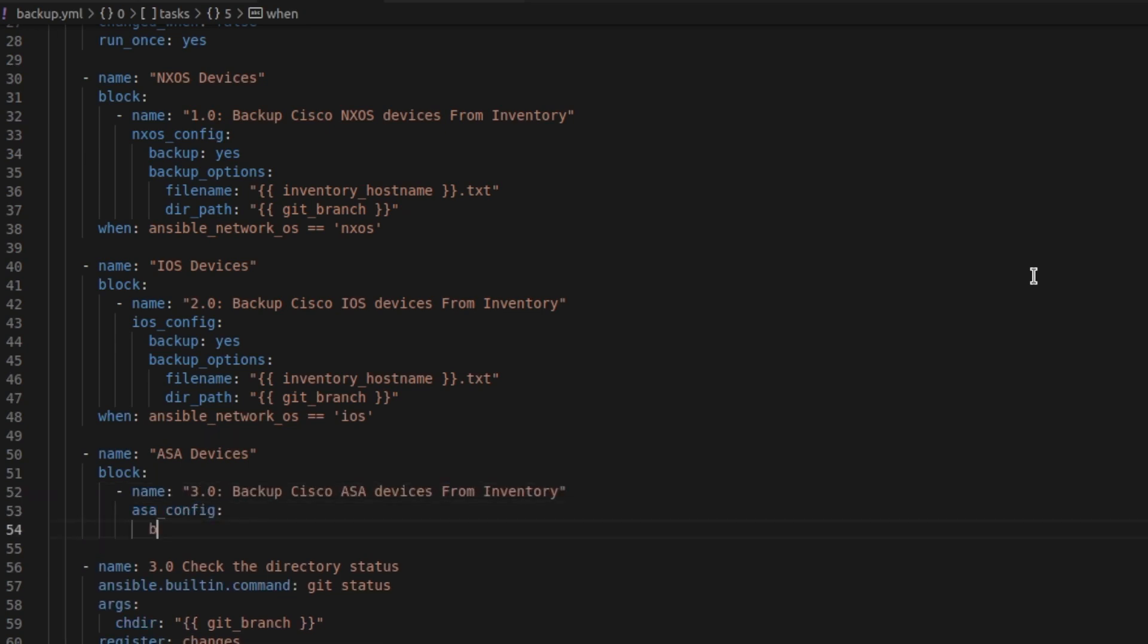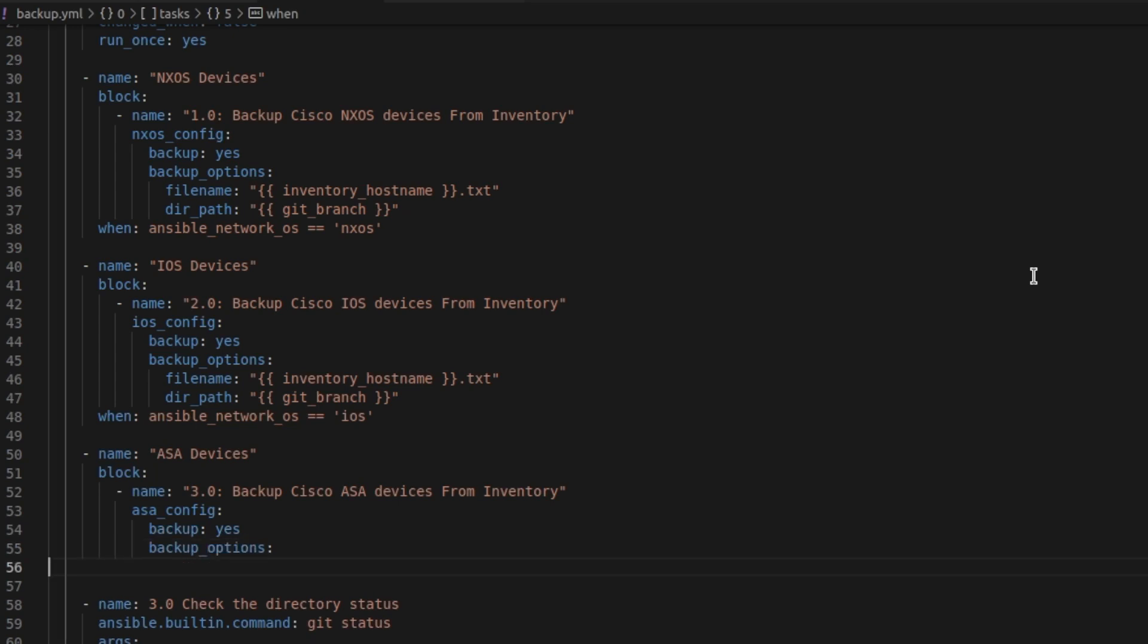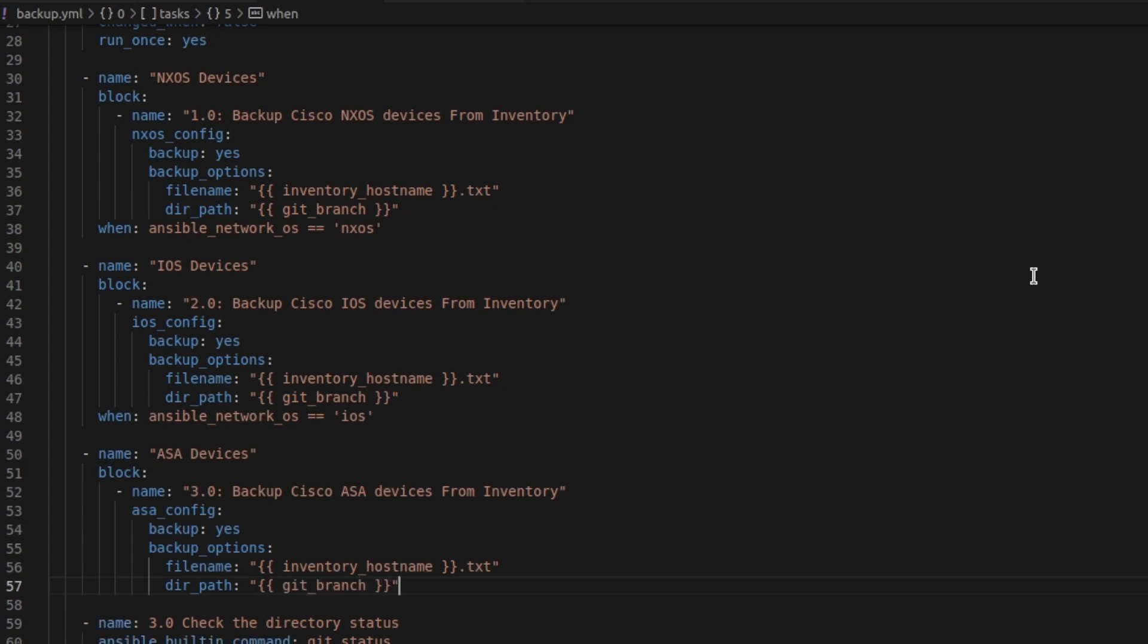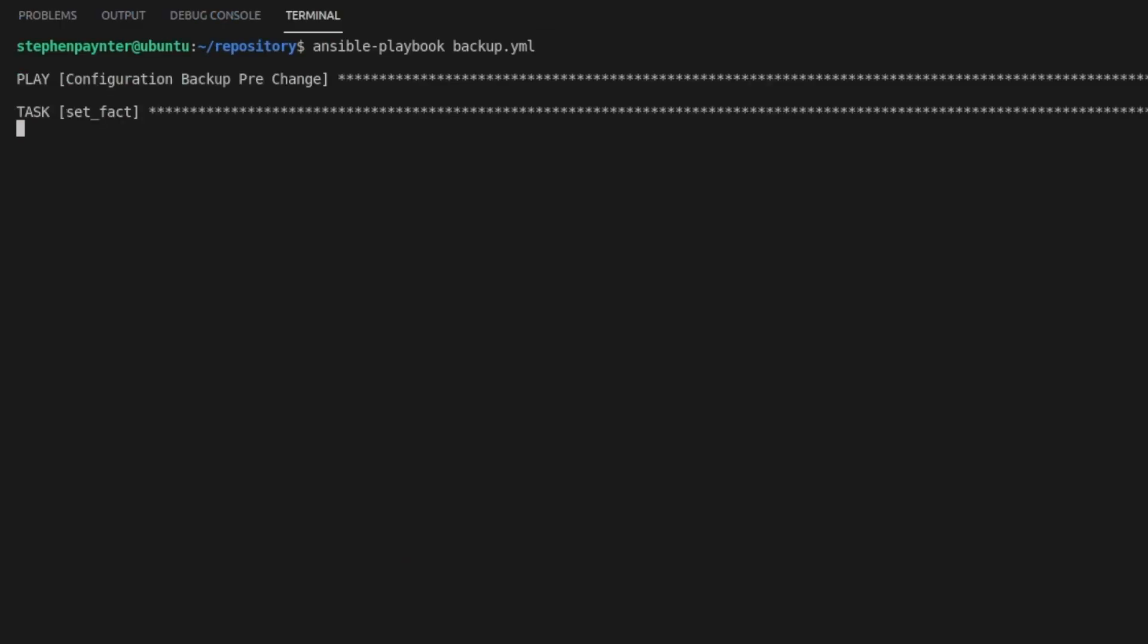Using the ESA config module, everything else is exactly the same apart from the conditional again, which will be when Ansible Network OS equals ESA. Let's give it a save and run the playbook.